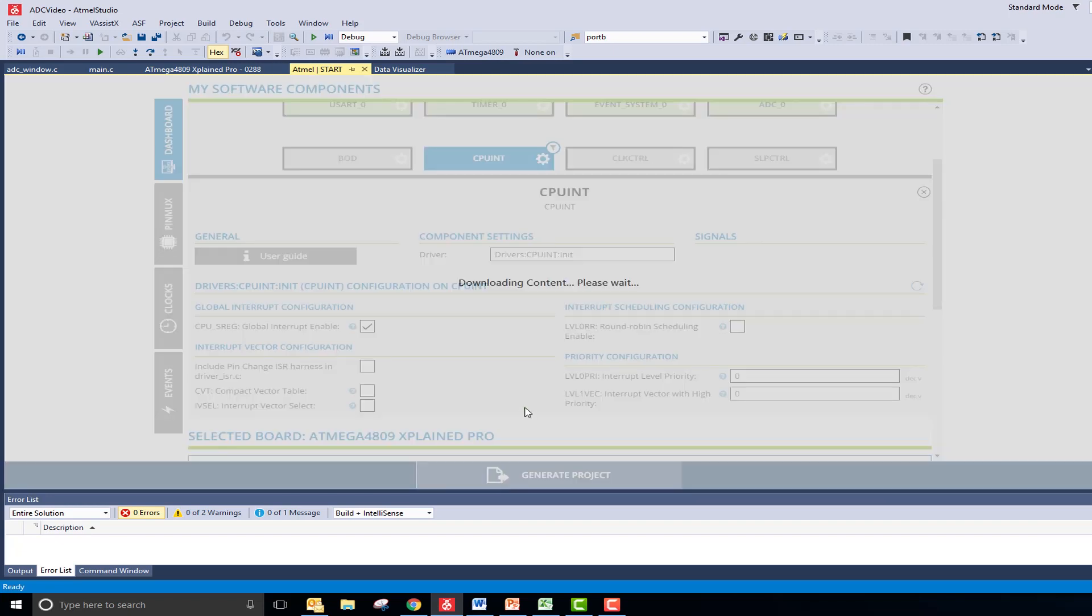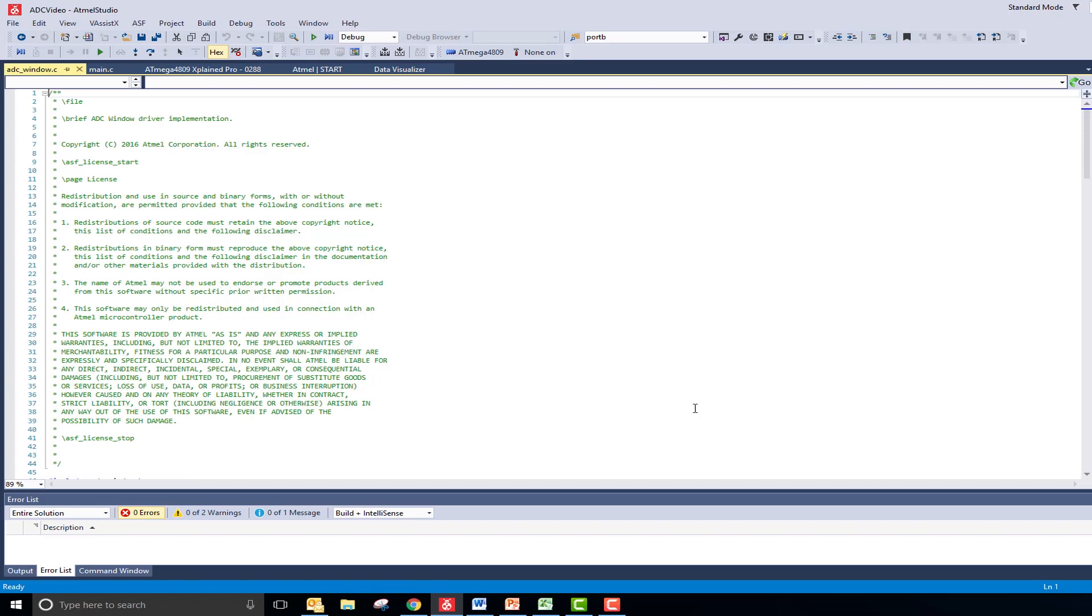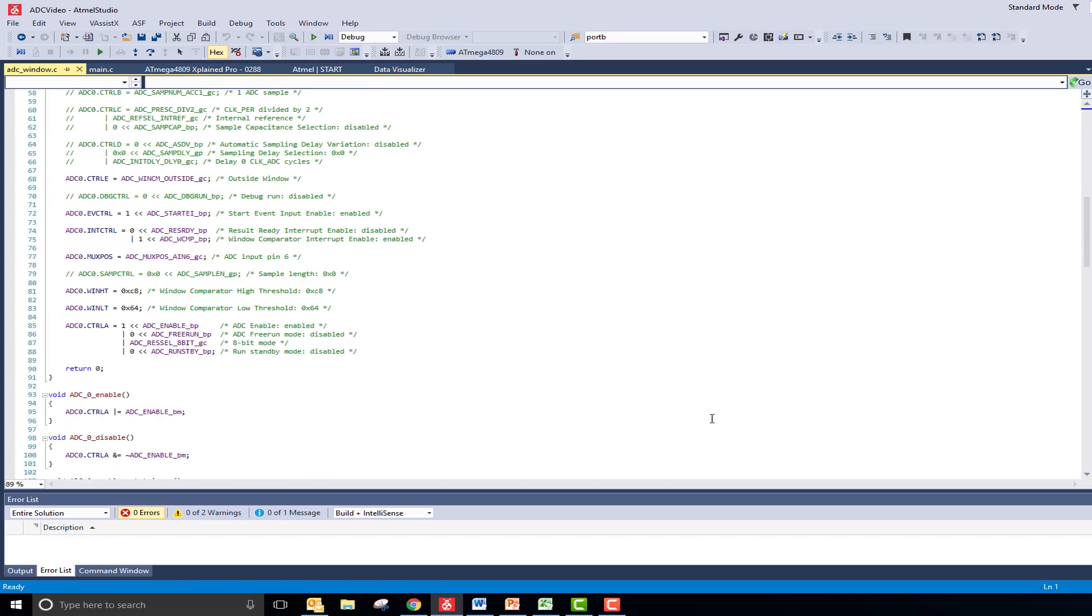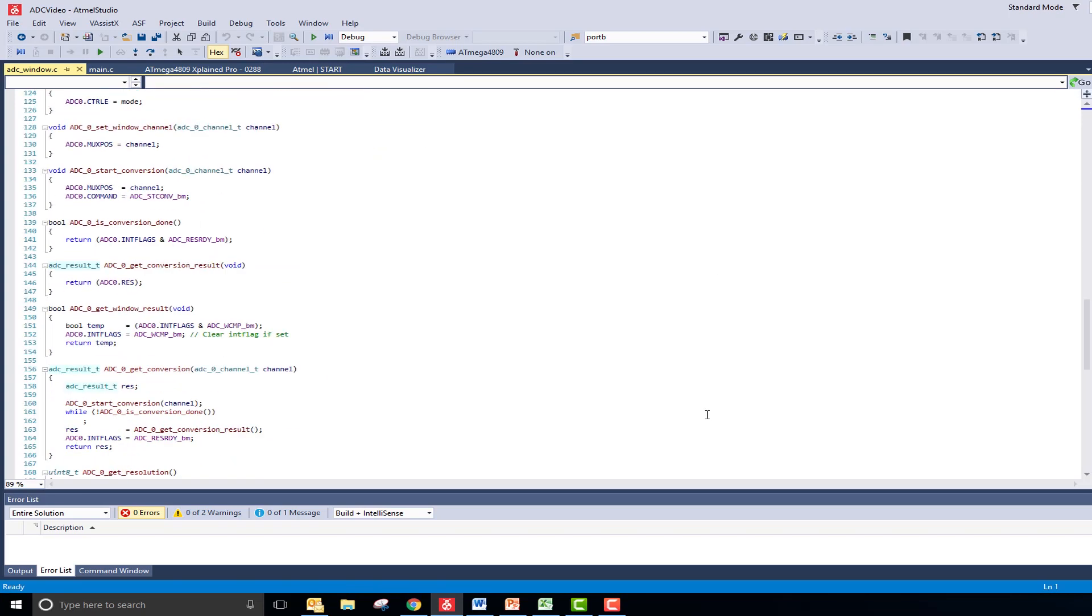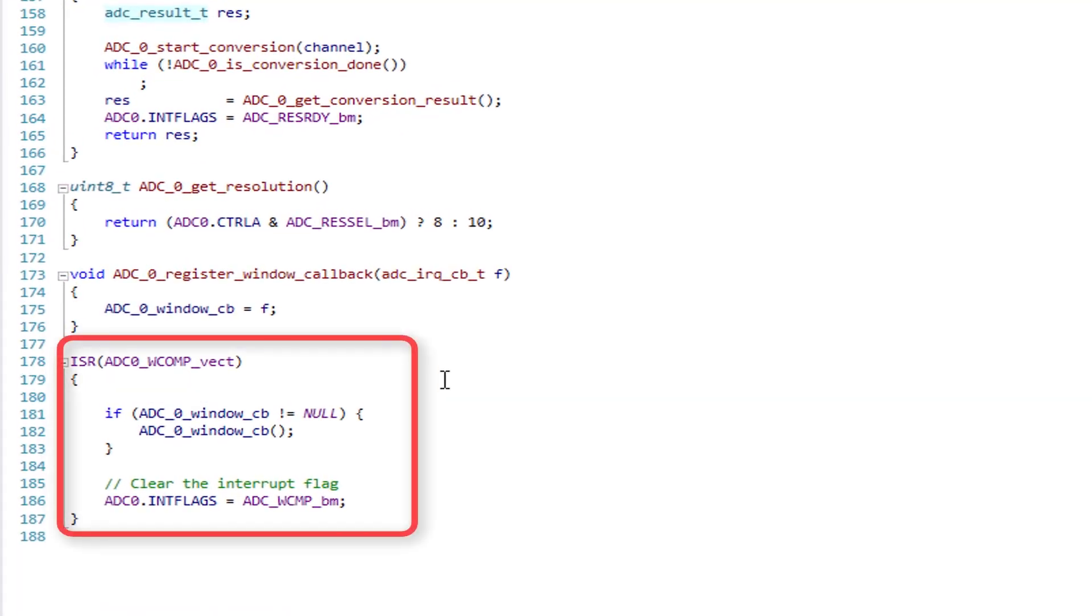When I open the ADC window.c file, there is a Window Compare ISR function at the bottom. This is where I will print the results of my conversions.